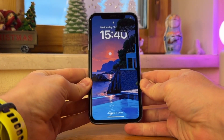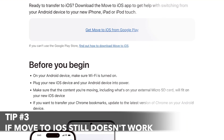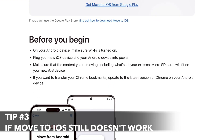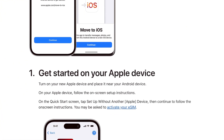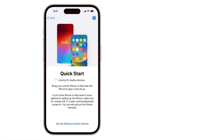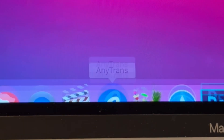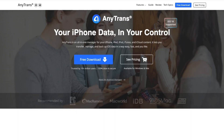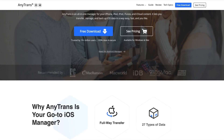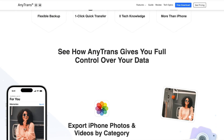Turn the device back on and retry the transferring process. Although Move to iOS is a native tool from Apple, it's not always the most reliable option. If none of the above methods work for you, it's time to consider the AnyTrans application, which is a better alternative for transferring data between Android and iPhone in just a few simple steps.